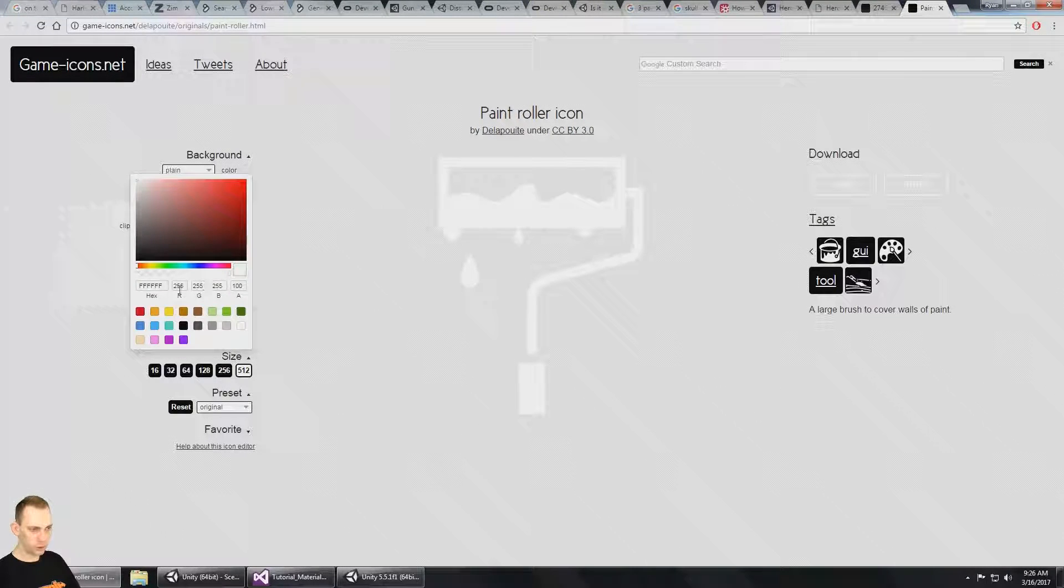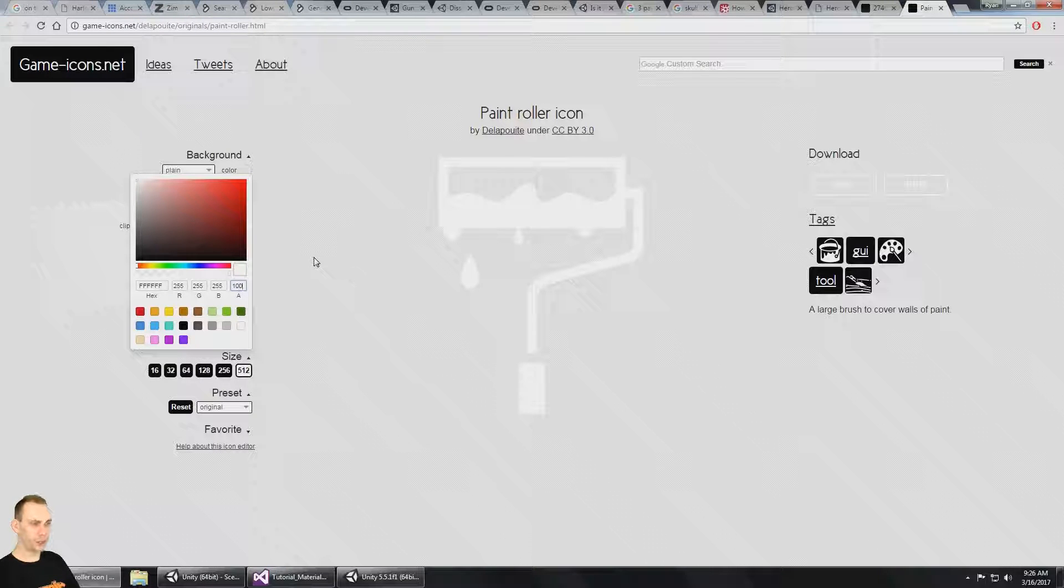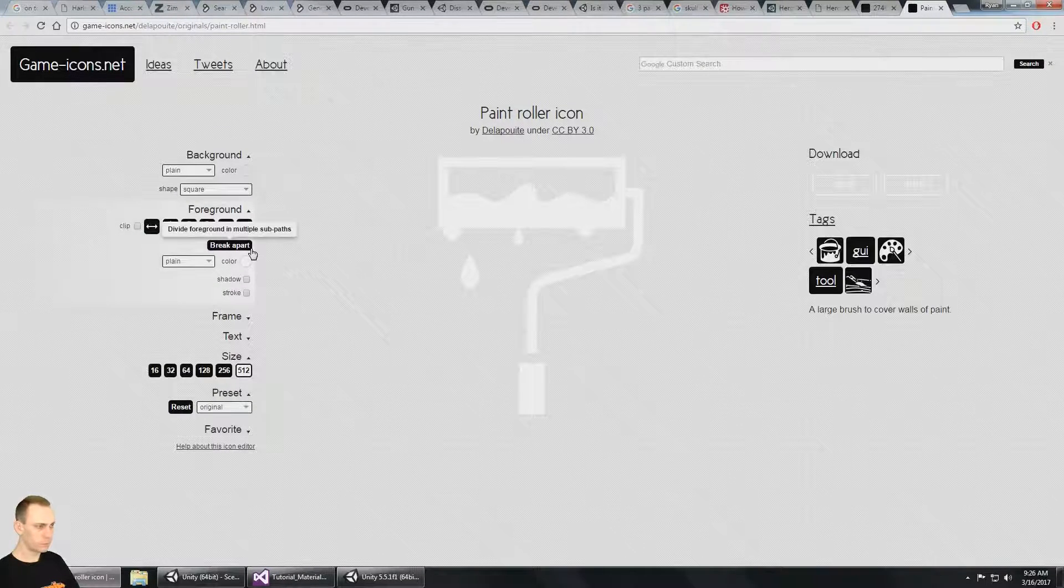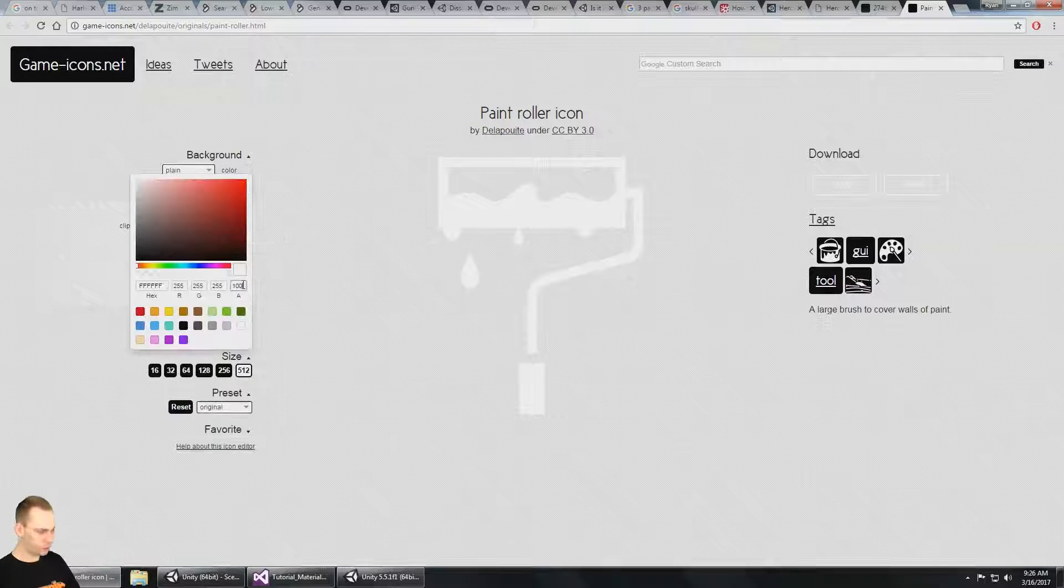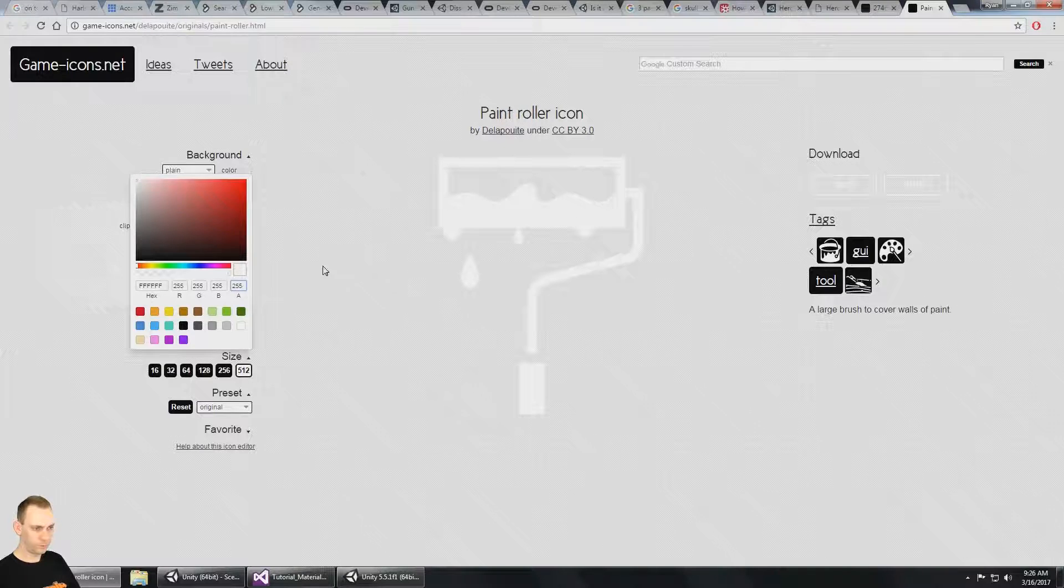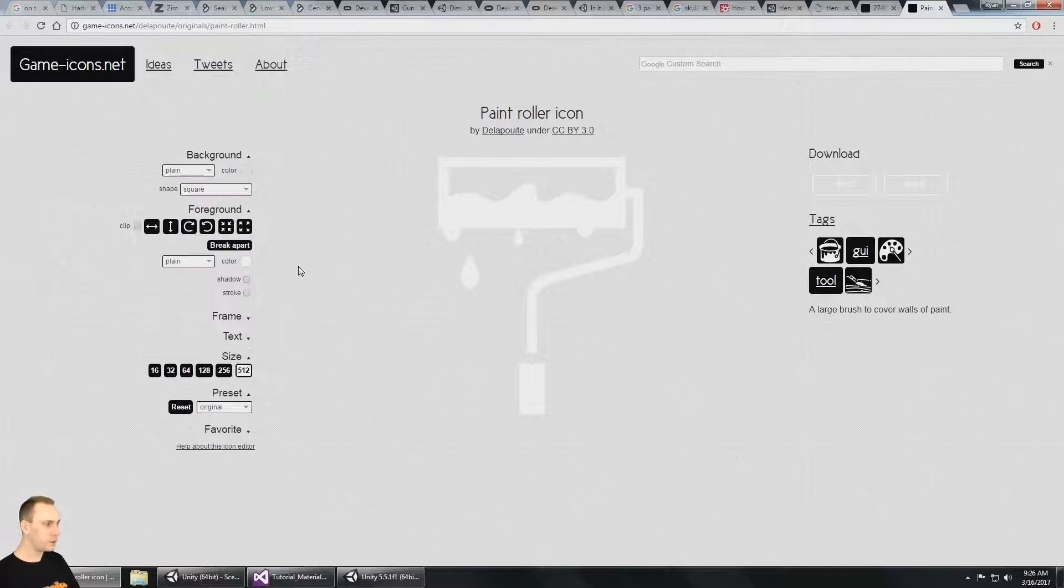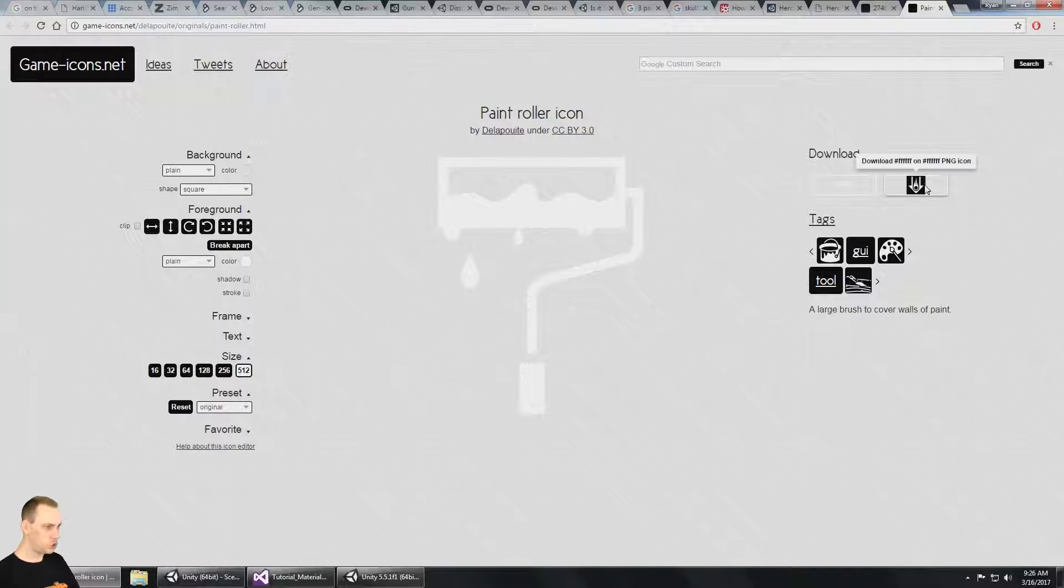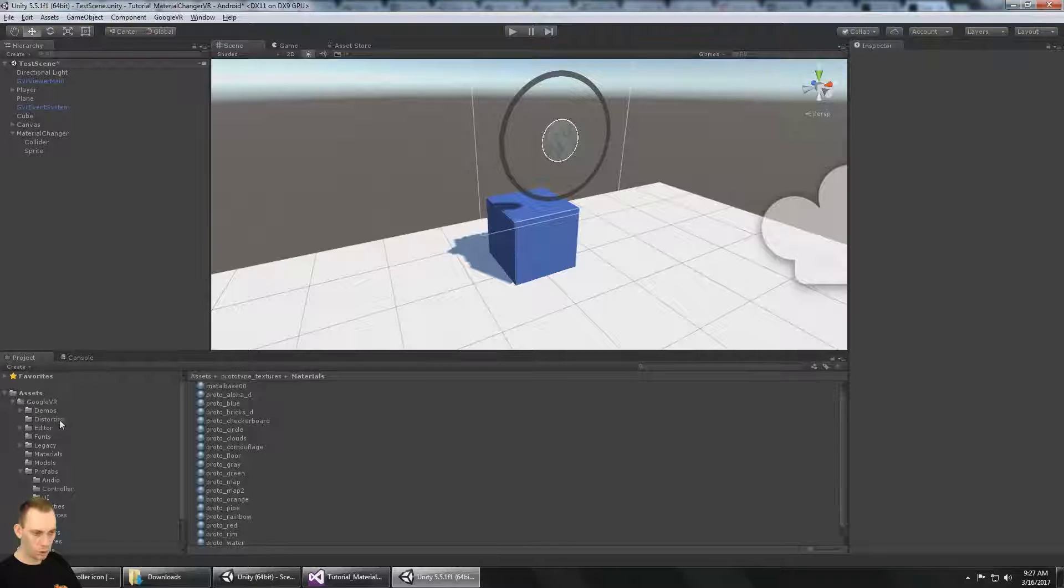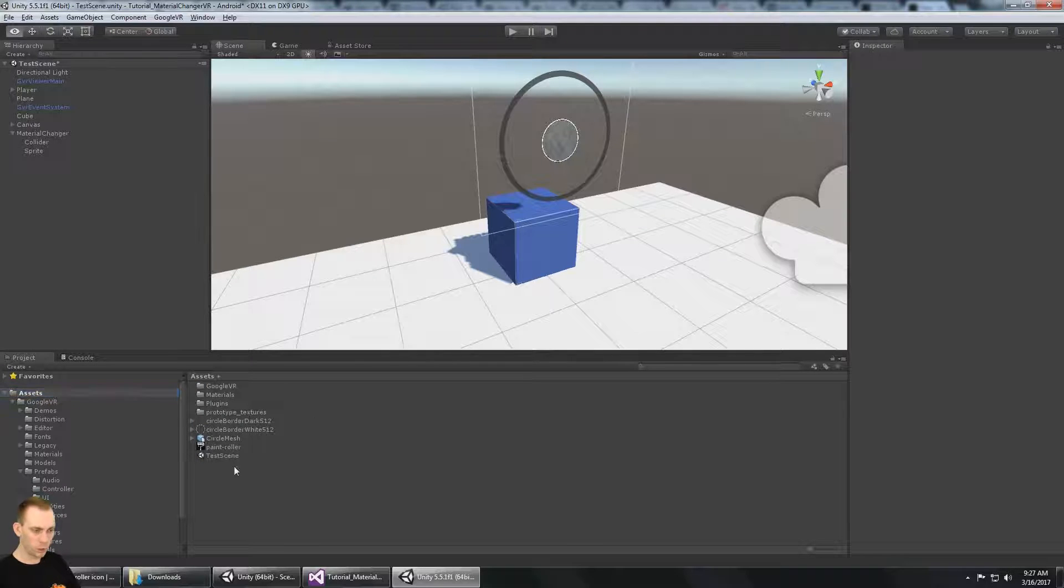And then for the foreground, I want it to be white. So 255, 255, 100 on the alpha. Or should it be 255? I guess it's just 100 on this website. Okay. So we're going to download the PNG of that. And I'm going to bring that PNG into my assets folder. Here it is, paint roller.